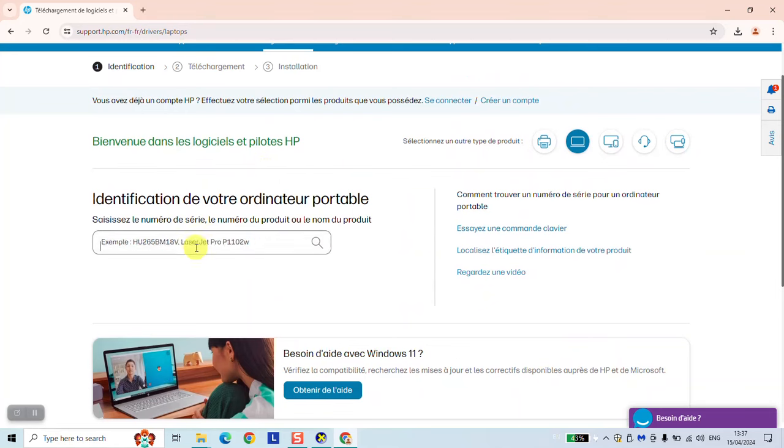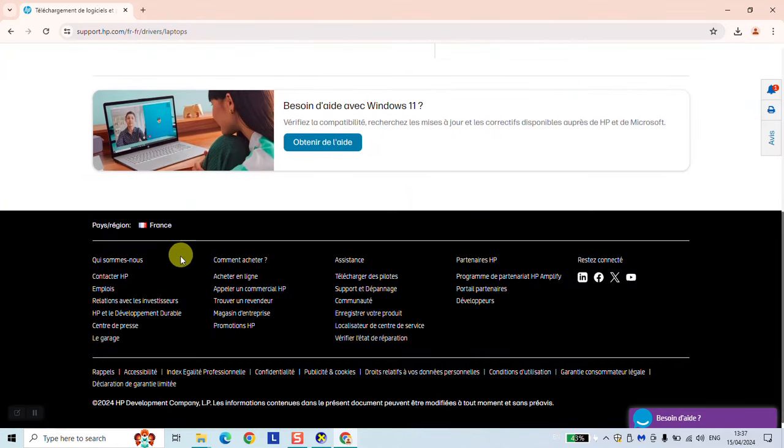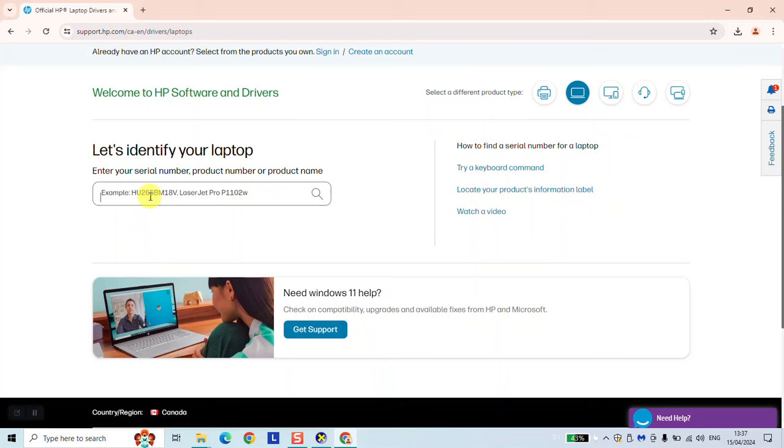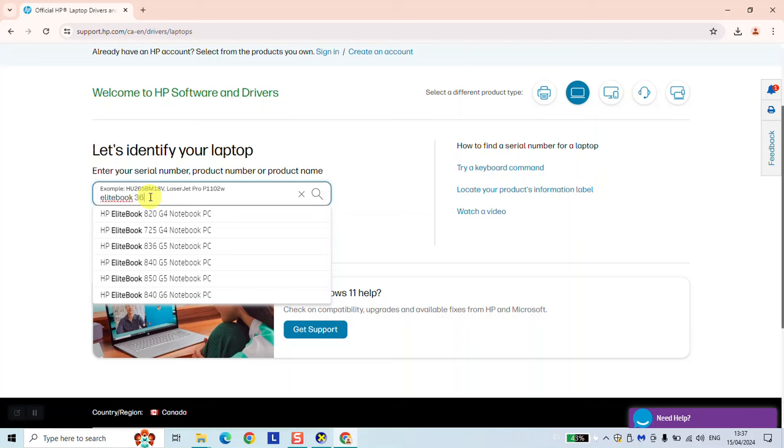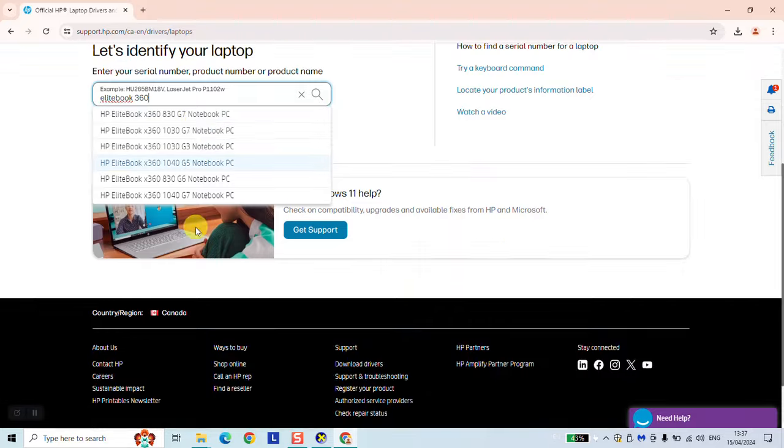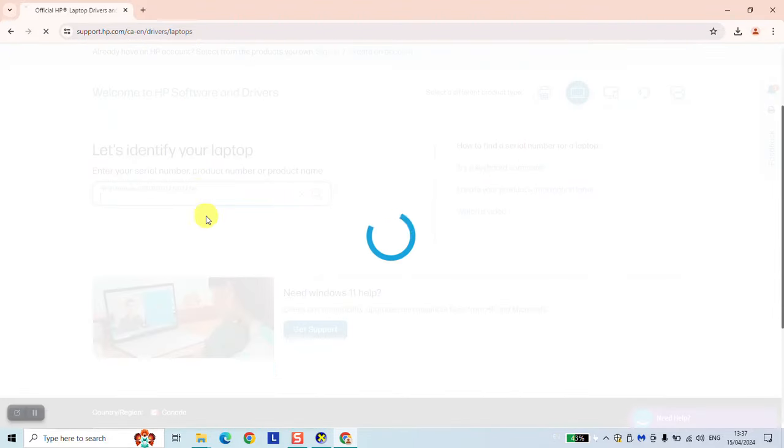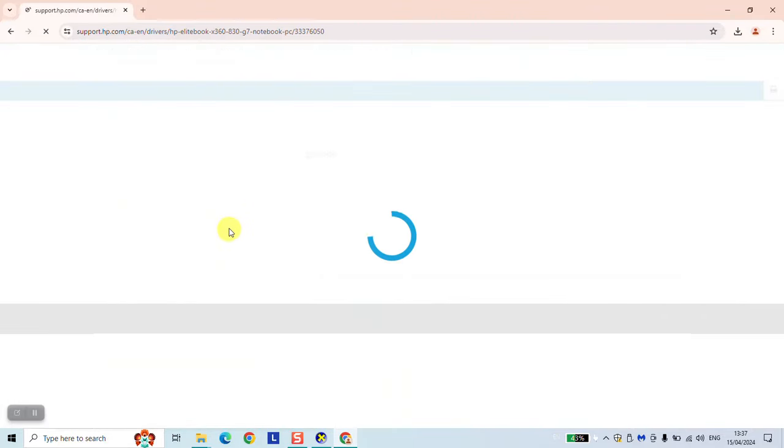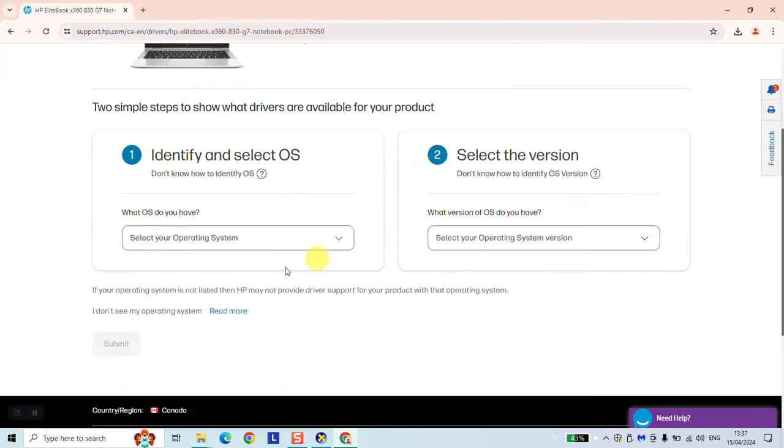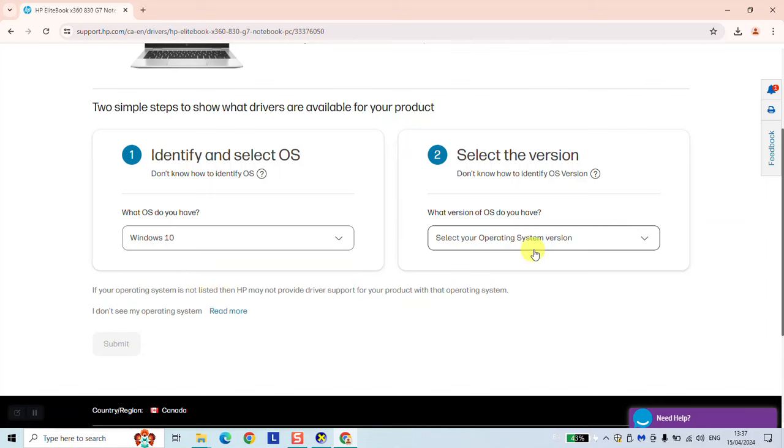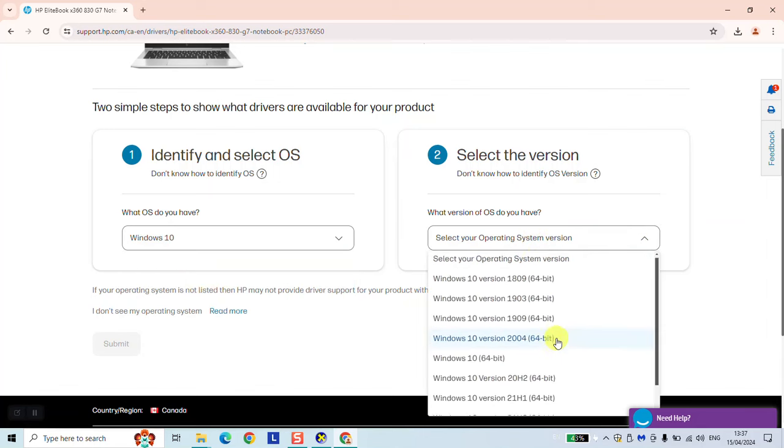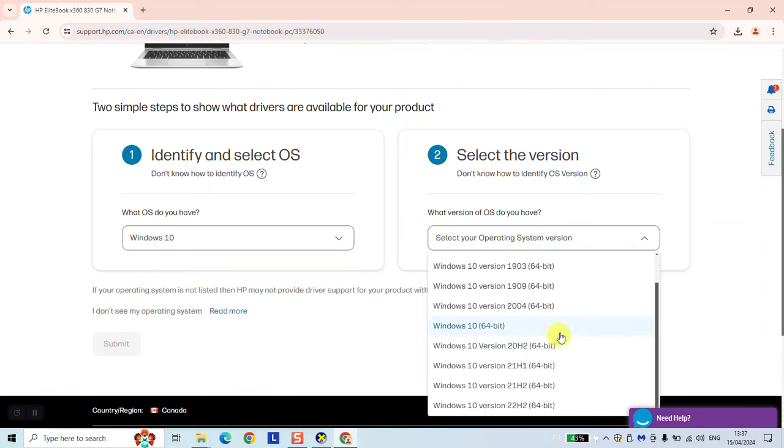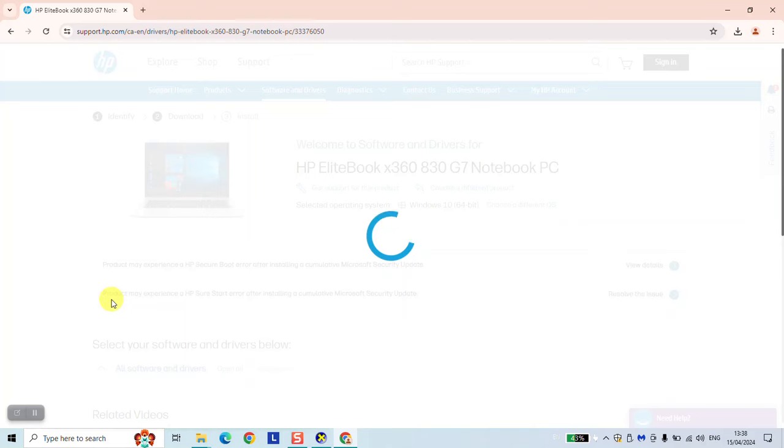And at this stage, we want to type the model of your computer or the identification. So in my case, it's an HP EliteBook, and it's 360 G7. So we can switch to any and click on it. Make sure to enter the exact model of your laptop. Here, operating system and operating system version. So the 64-bit will do the work. And click submit.